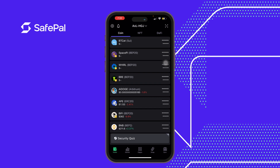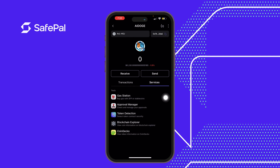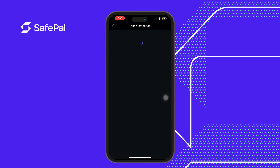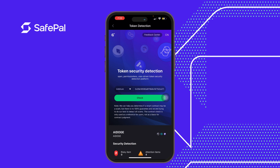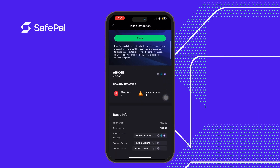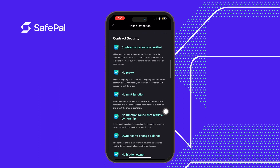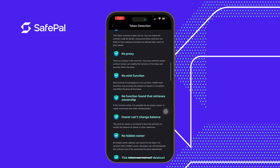Let's try this for another token on another network. We've got AI Dodge. We click on Service, go to Token Detection, and scan for it. This token is on the Arbitrum network — remember the SafePal token we checked was on the BSC network. The contract address is automatically populated. It shows zero risky items, but it does call our attention to four pieces of information.